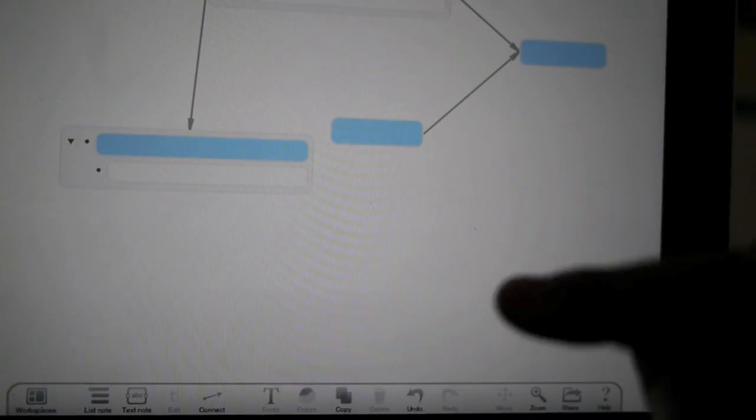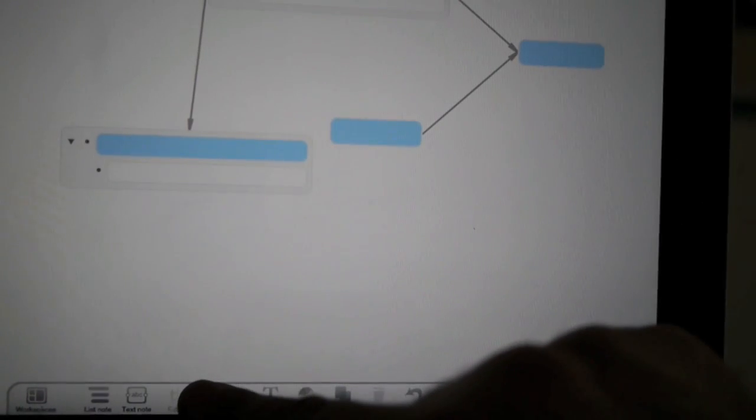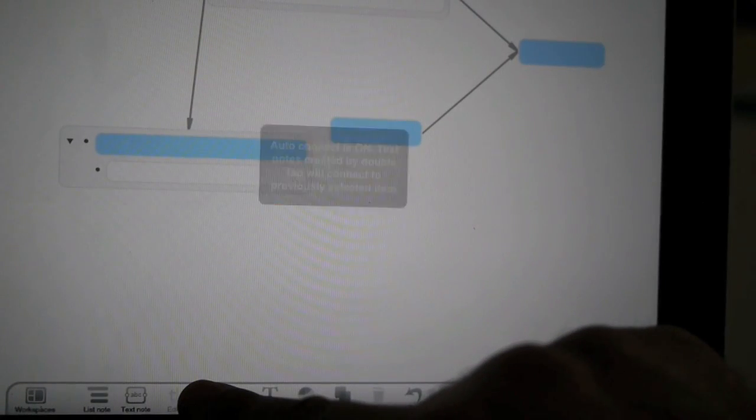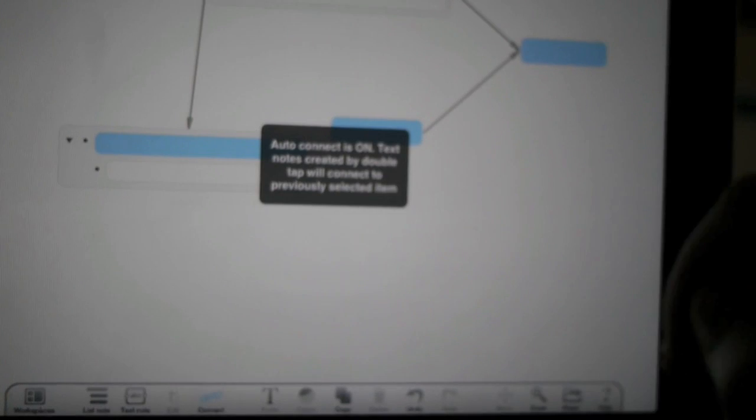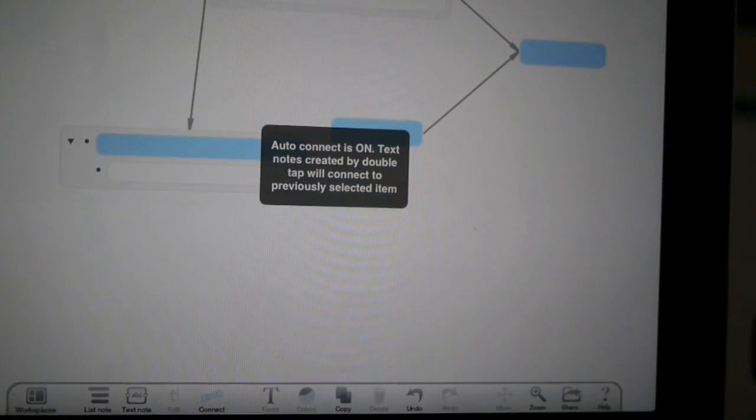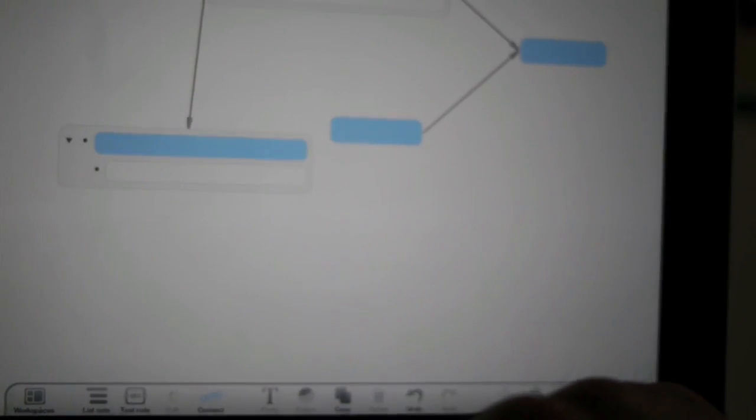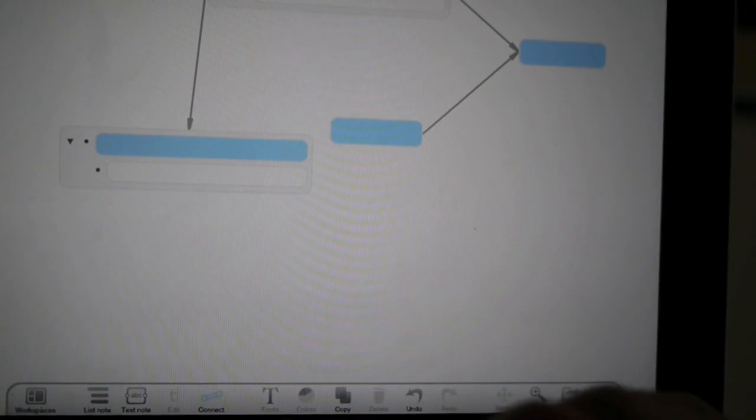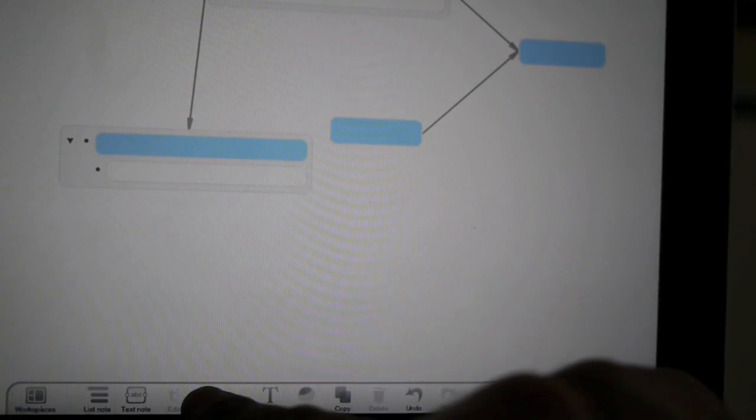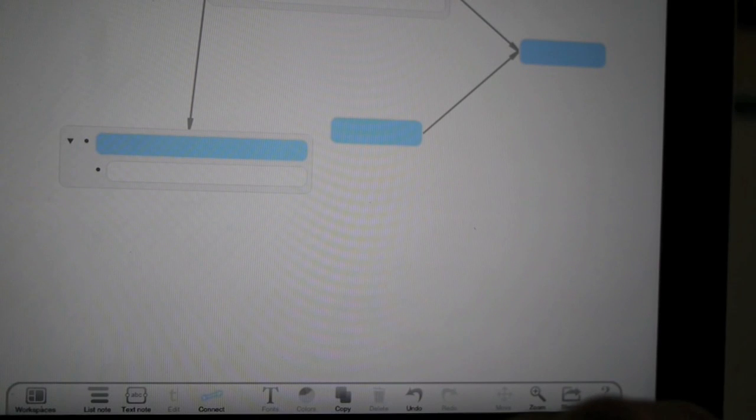Now the cool thing about it is auto-connect. You tap and hold the connect button until it says auto-connect is on, and you can see the connect icon is highlighted. To turn it off, simply tap and hold.